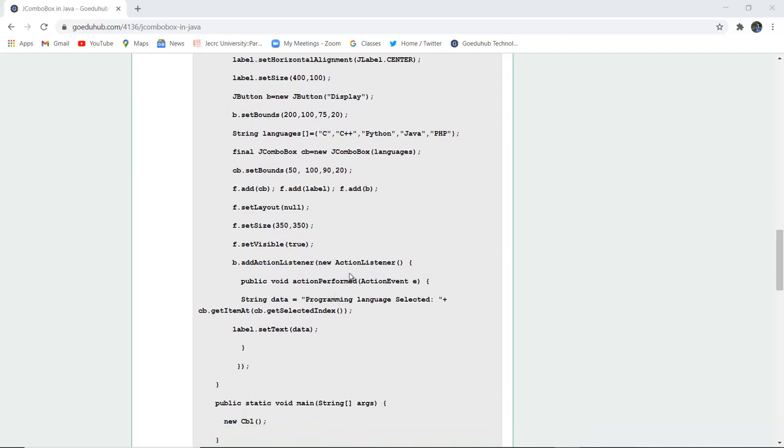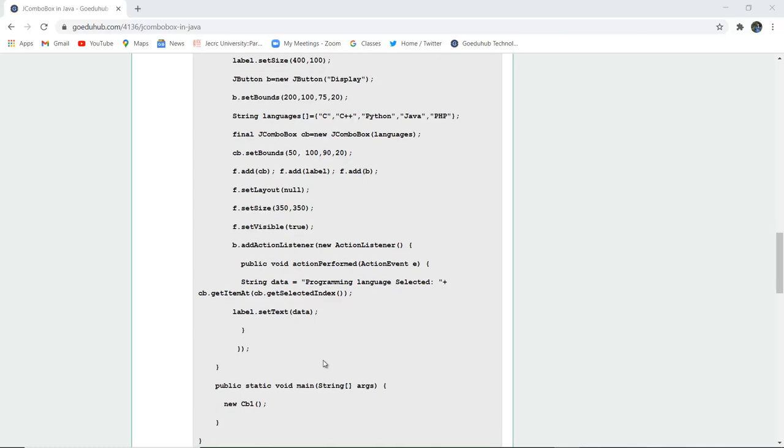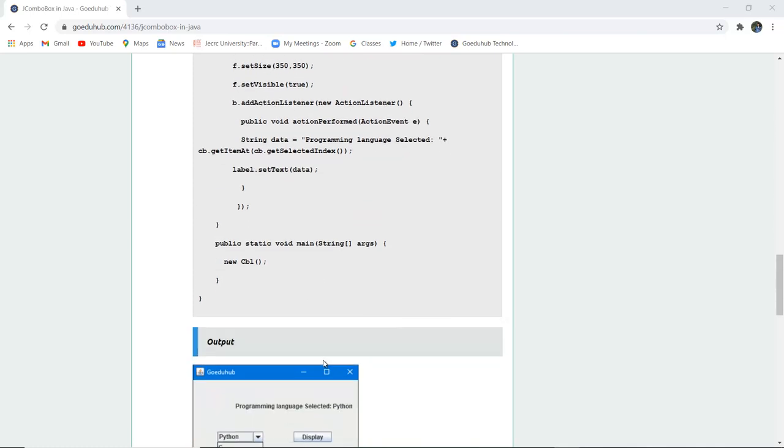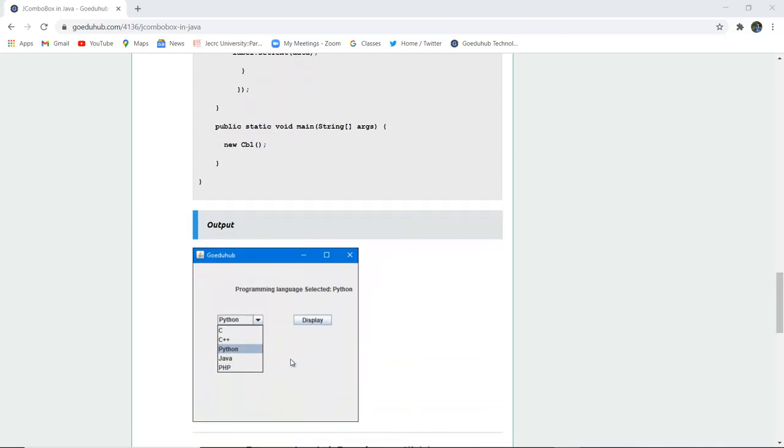Next, action listener is added and the string data, that is programming language selected dot CB item that is selected, will be displayed after the selection from the combo box. Label dot set text is set, and the new combo box is displayed.